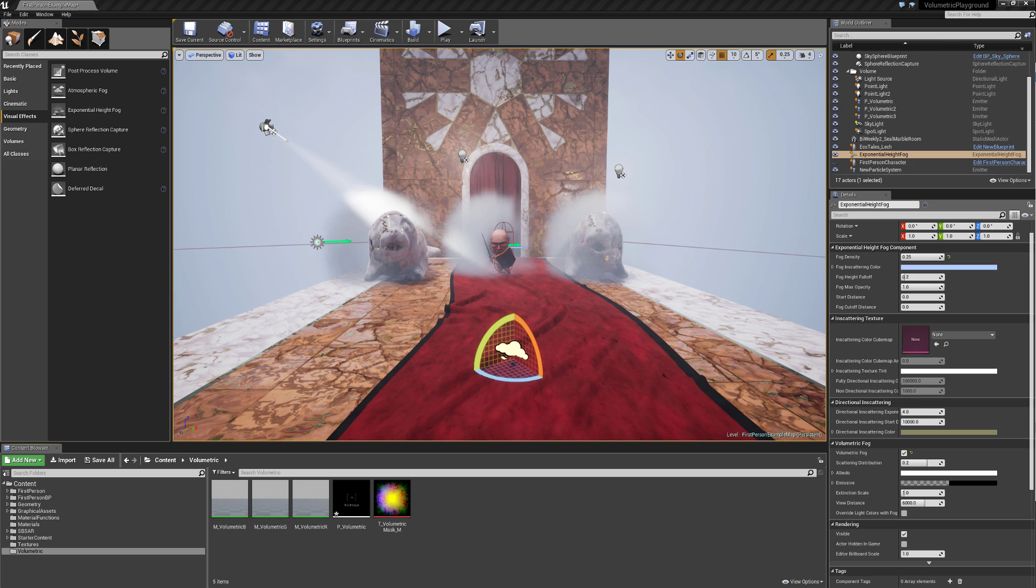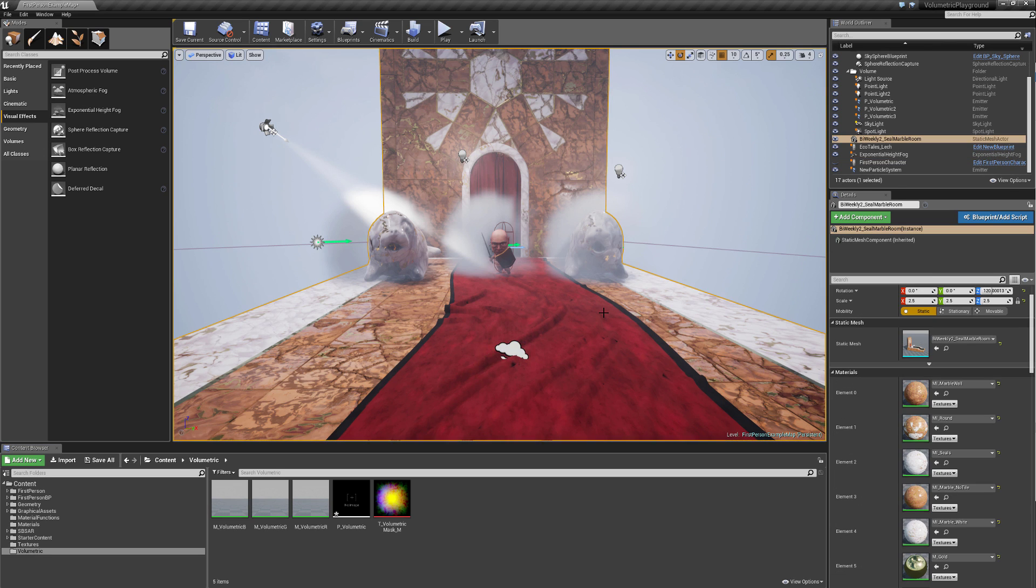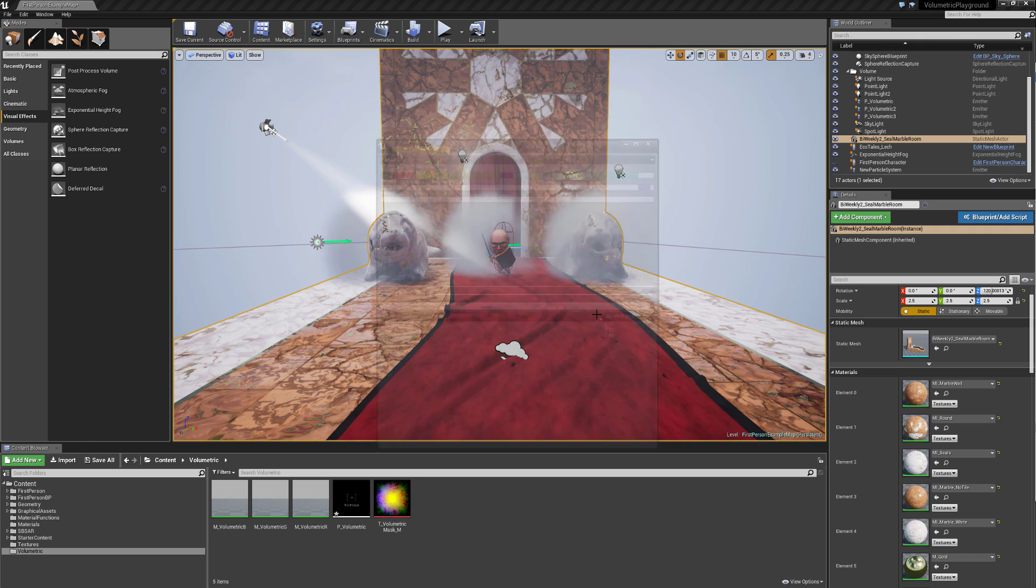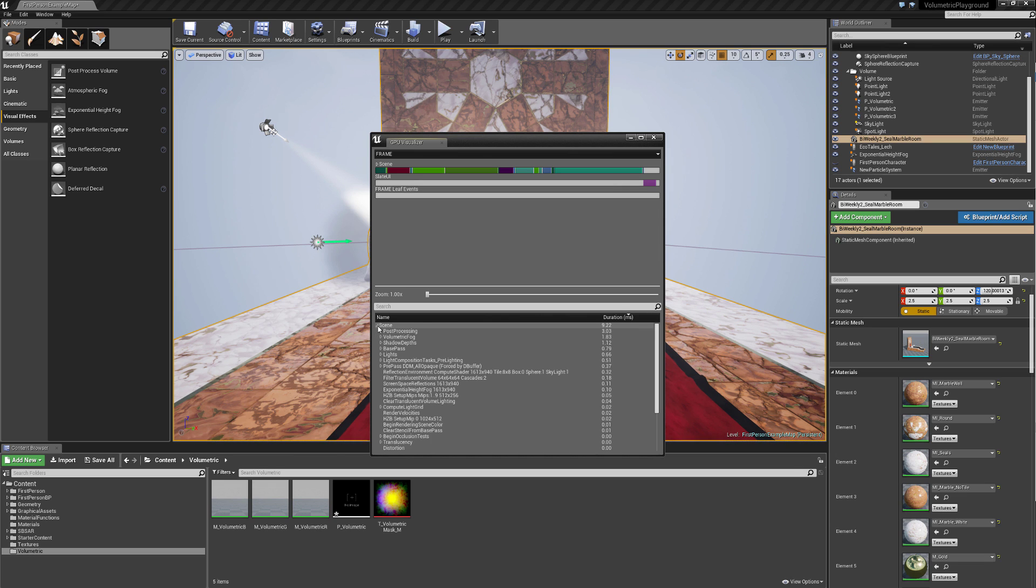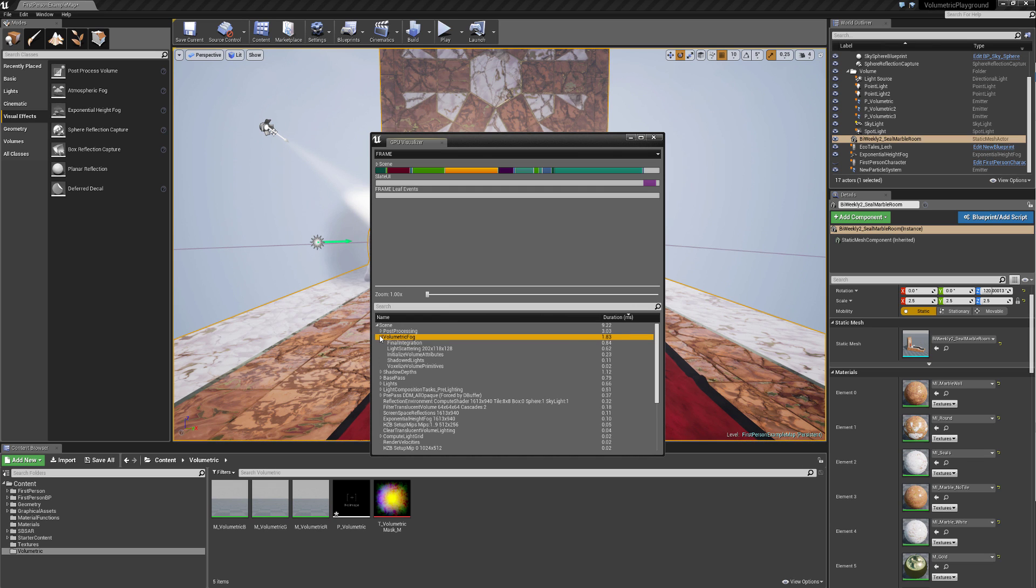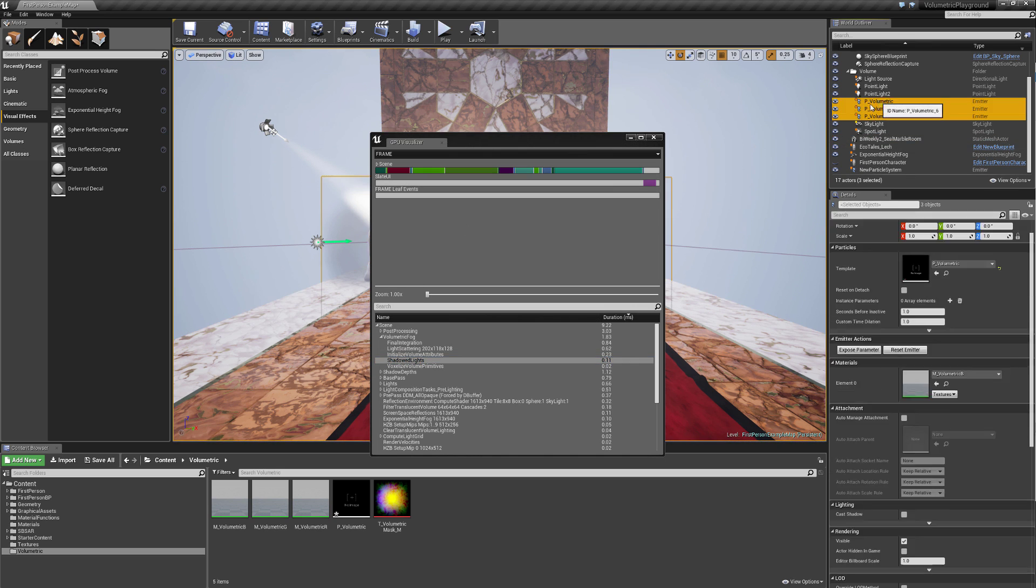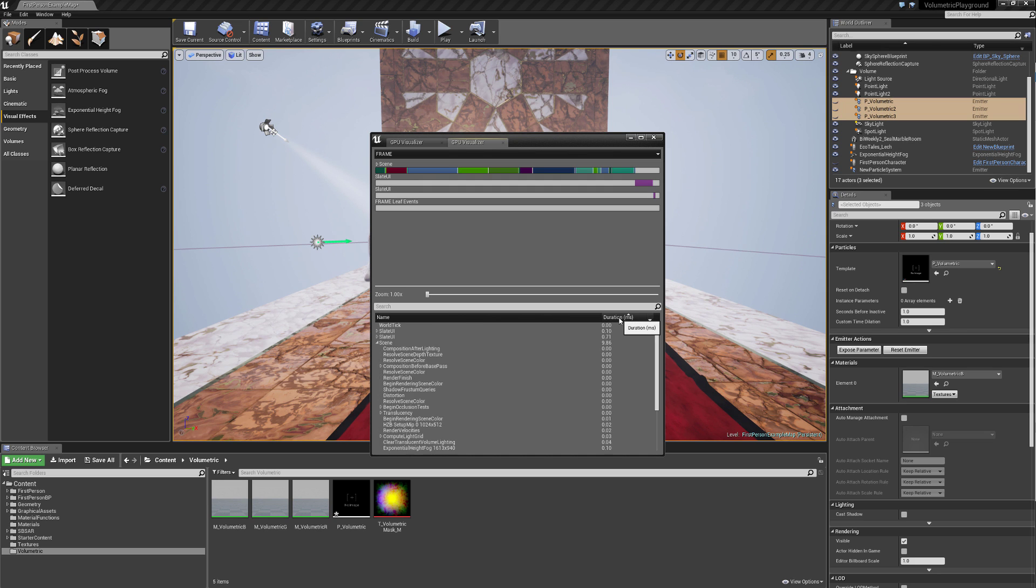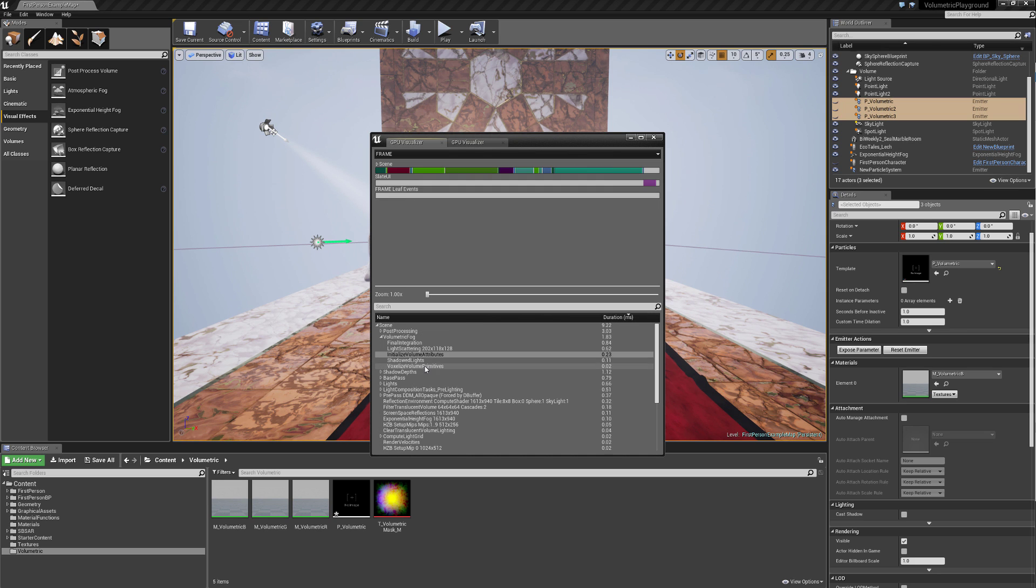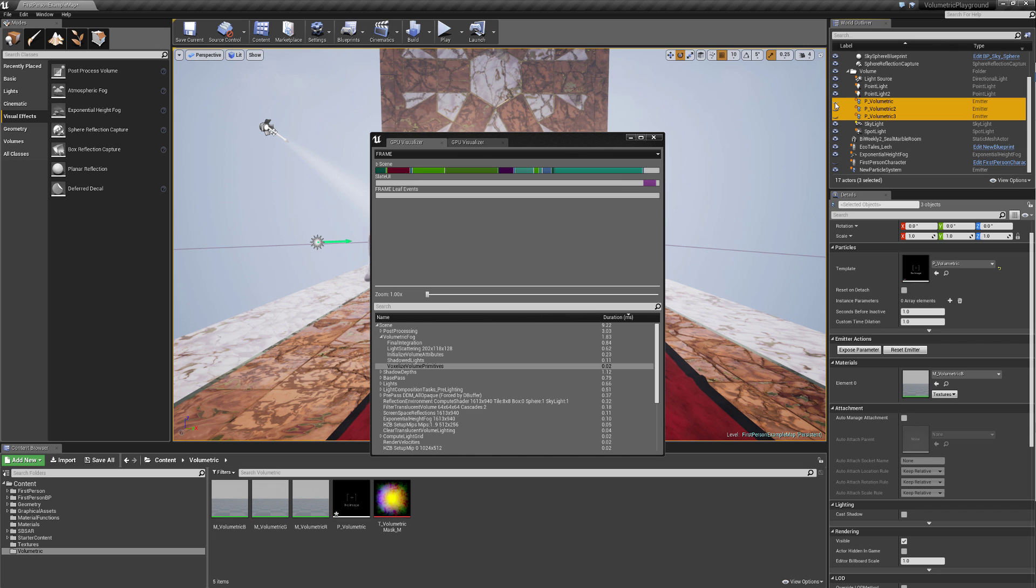Now what about the cost? How costly is this for the GPU? Well, we can just simply press Ctrl Shift comma to get our GPU visualizer, and let's say duration. Go into the scene, and then here in volumetric fog, you can see it takes 1.83 milliseconds. The shadows cost quite a lot of this. And if we turn off the volumetrics and do this again, you can see that the actual particle system voxelized volume primitive, they don't actually cost that much.